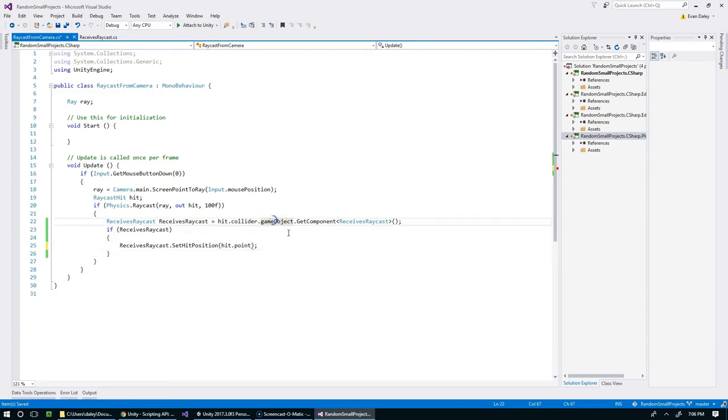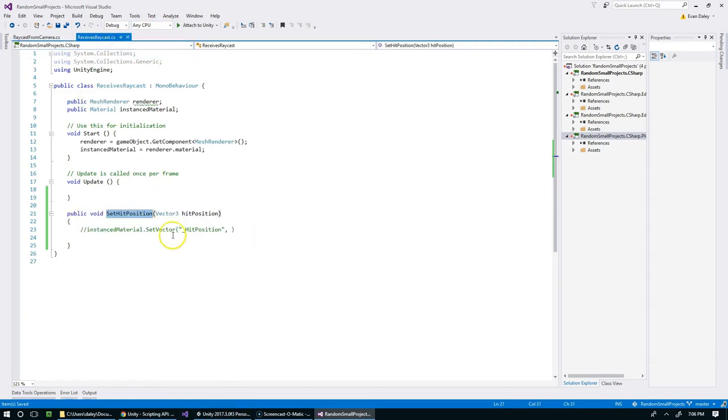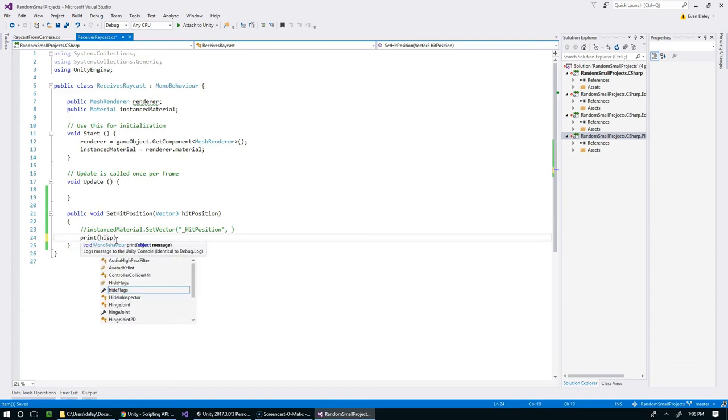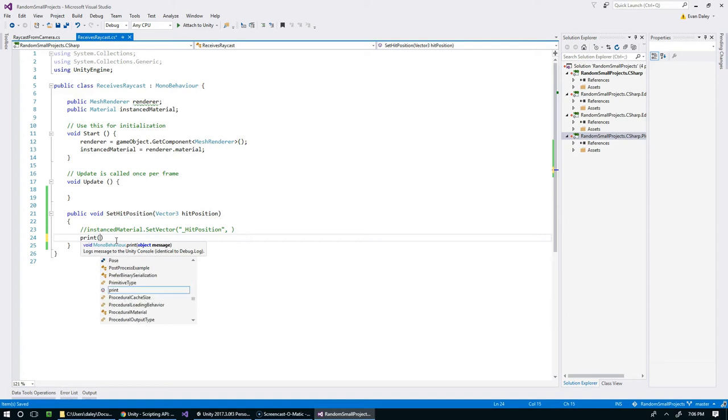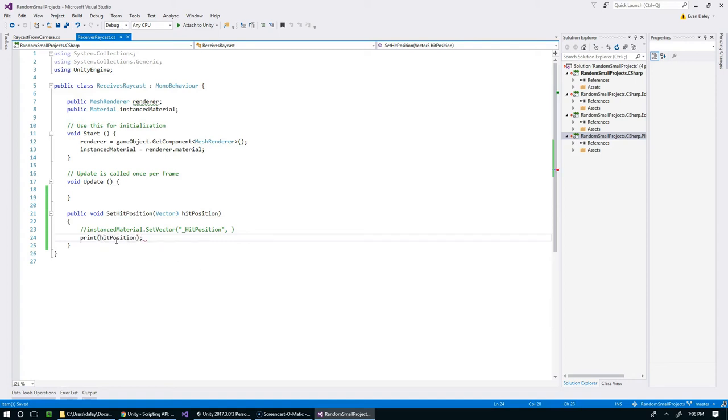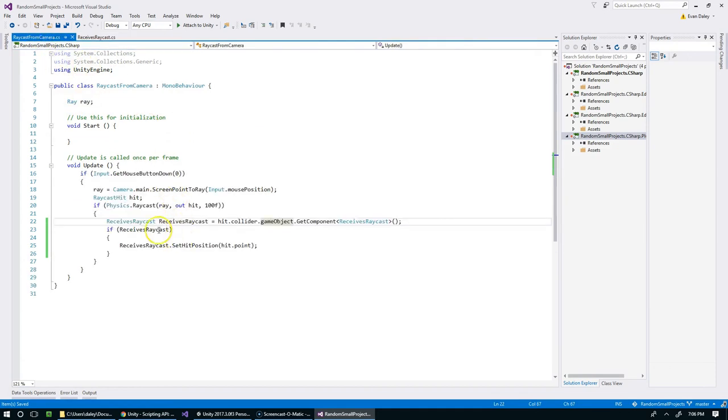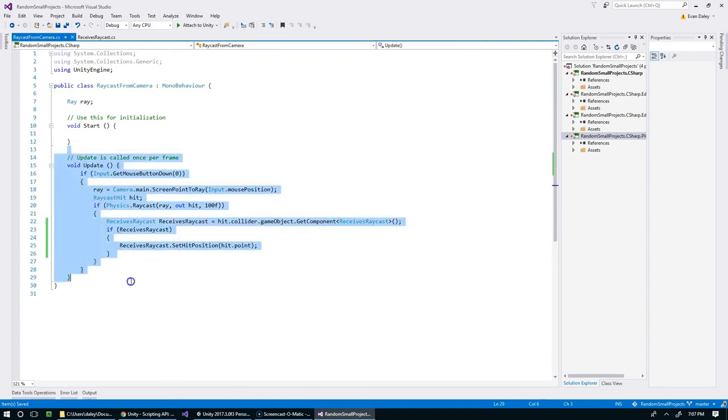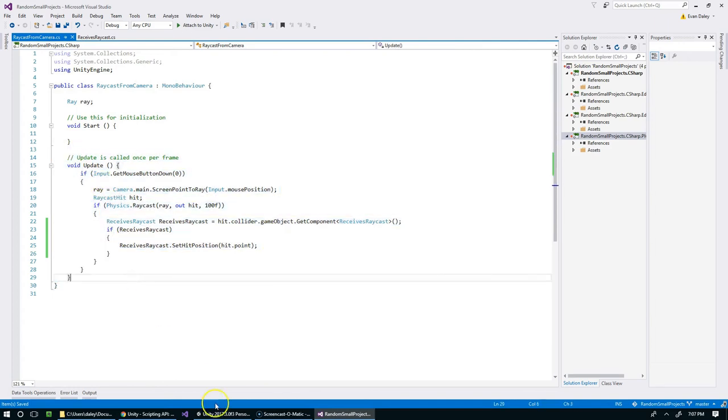I think that looks good. I think that's going to work. Once we get over to this, let's just print hitPosition. We're not printing anything from this anymore.